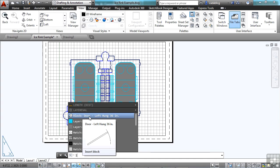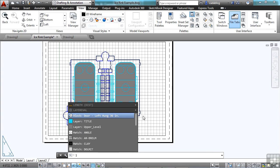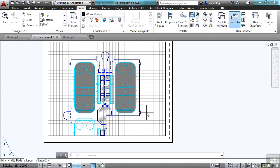This block is the door, it's left hung 36 inches. So I can type in the word door, and it will find the block for me. I can click it, and it will insert the block just like you normally would, but you don't have to start the insert command. You can just type it in. You can even use that just to see if your drawing has the block in it or not.